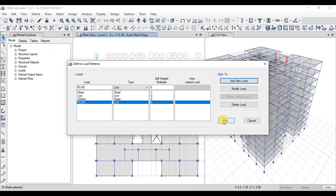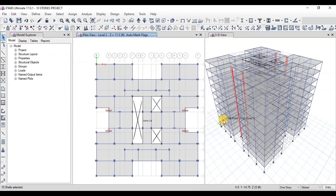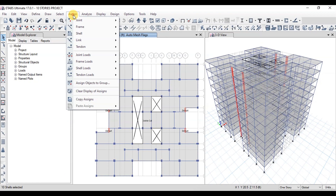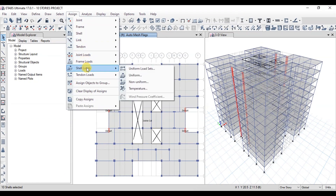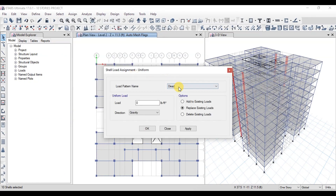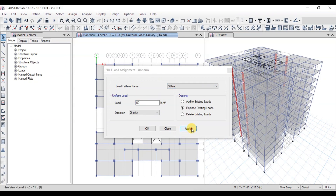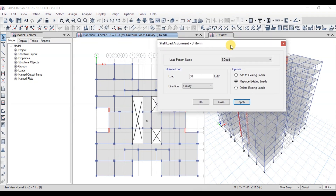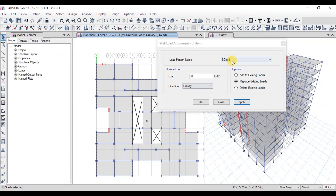Now let's apply loads on the slabs. Select all the slabs by pressing the previous selection button — 10 slabs have been selected. Go to the Assign tab, click on Shell Loads, then click on Uniform. Apply a 50 PSF load in the superimposed dead load case. Now again click on the previous selection button to select all slabs and apply a 40 PSF live load on all the floors.